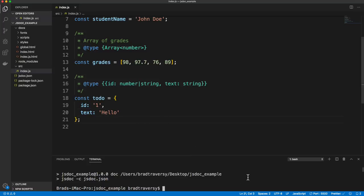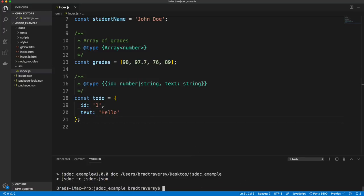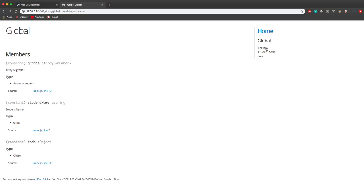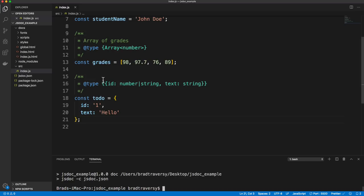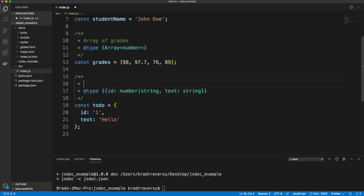Let's save that and generate the documentation. Now you can see we have our studentName and our todo — it gives us the type, the description, and the line number. I actually didn't add a description here — we'll just say 'todo object'.